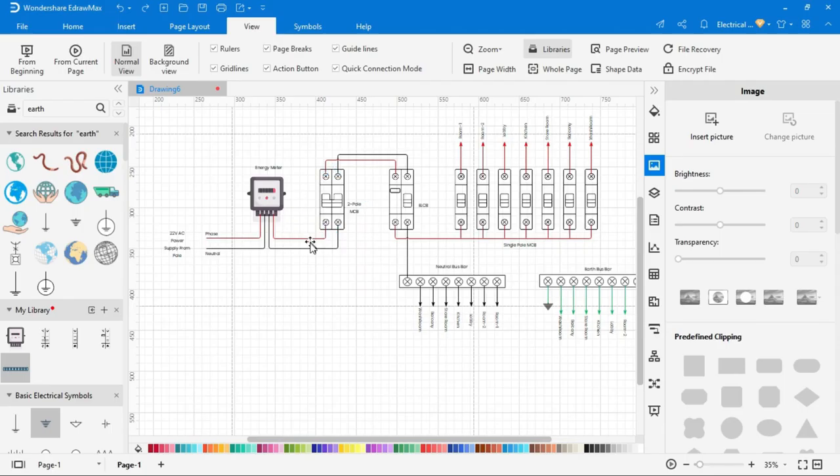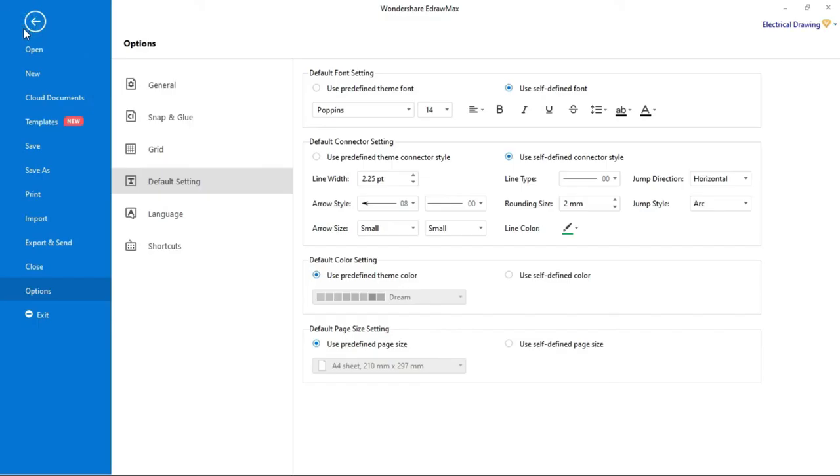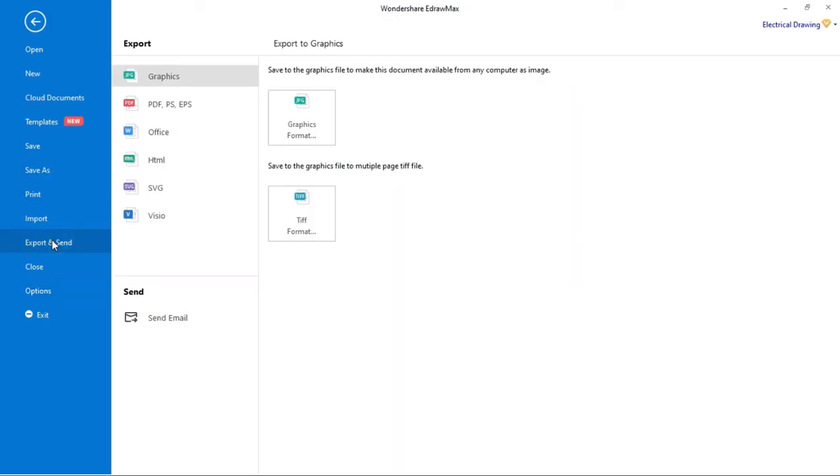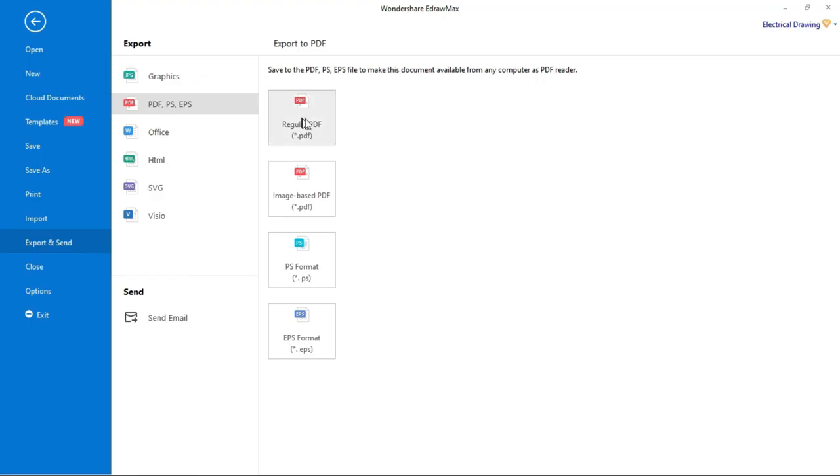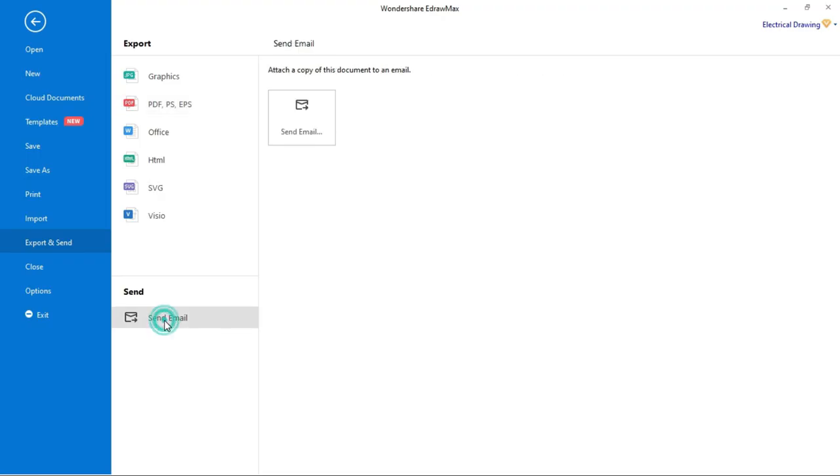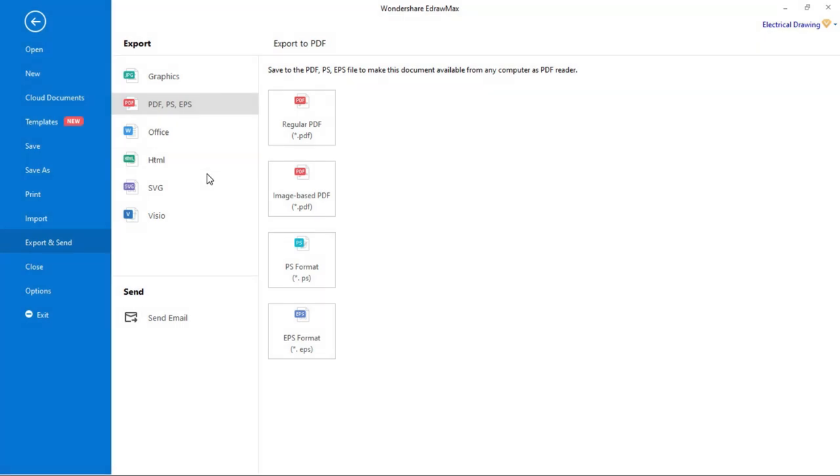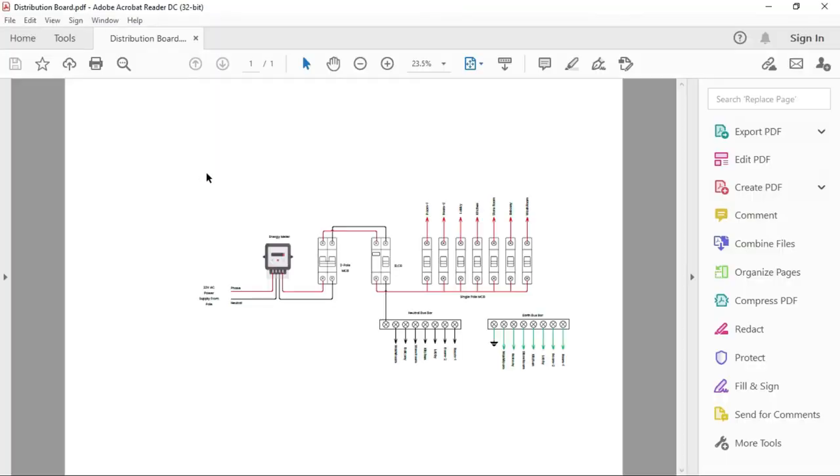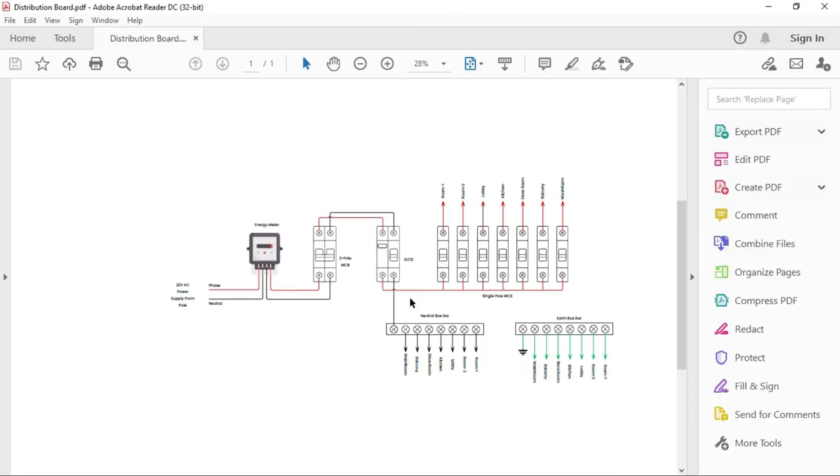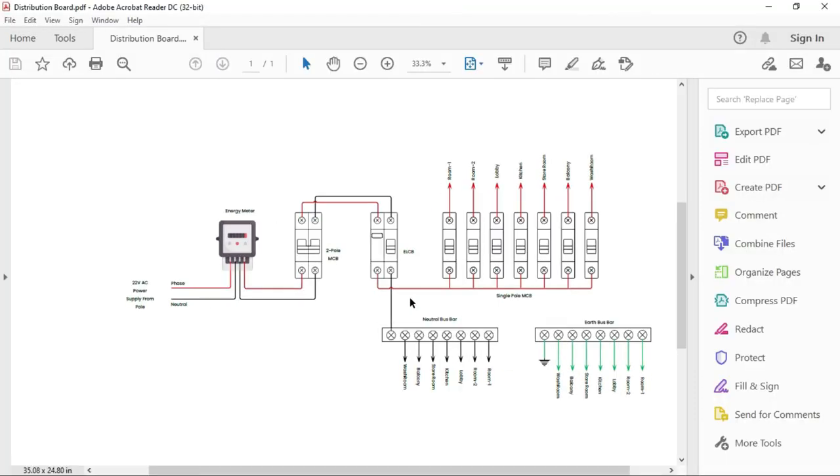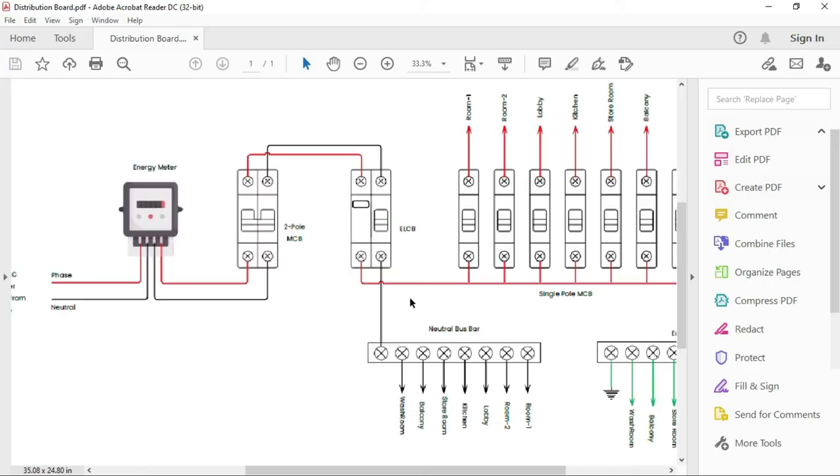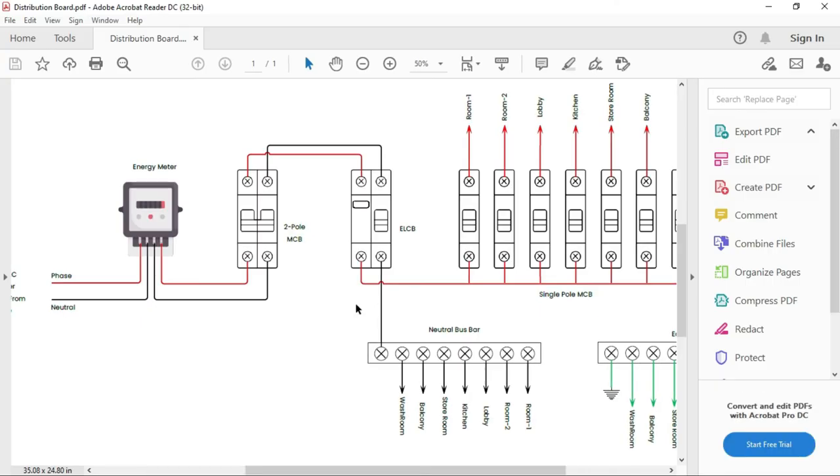To export this drawing, go to file, then click on export and send. You can export it in different formats. You can also mail this diagram. To export in PDF, click on PDF and export the file in PDF format. After export in PDF, our PDF will look like this.